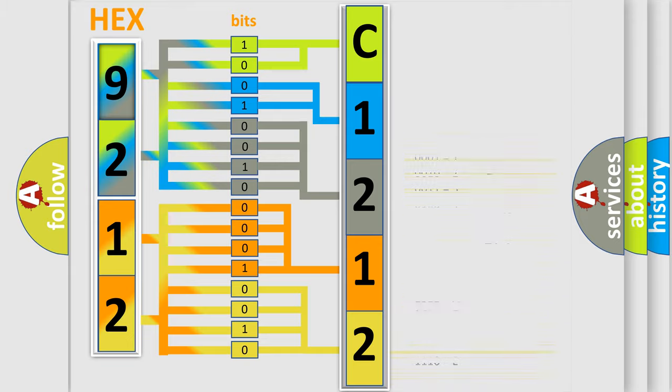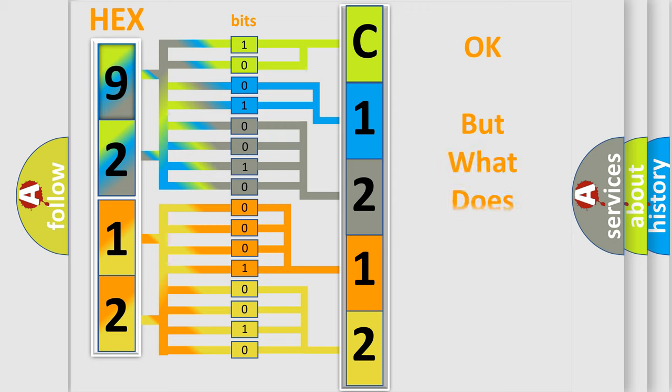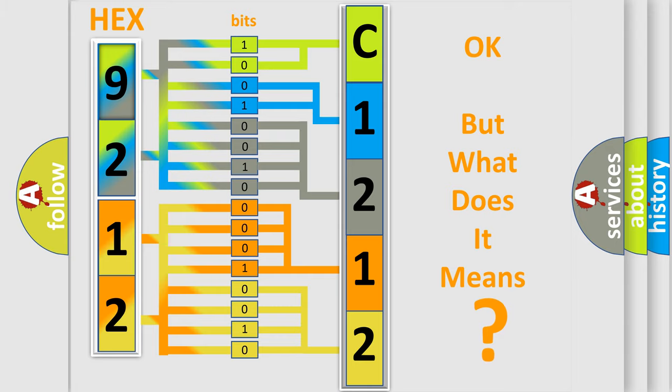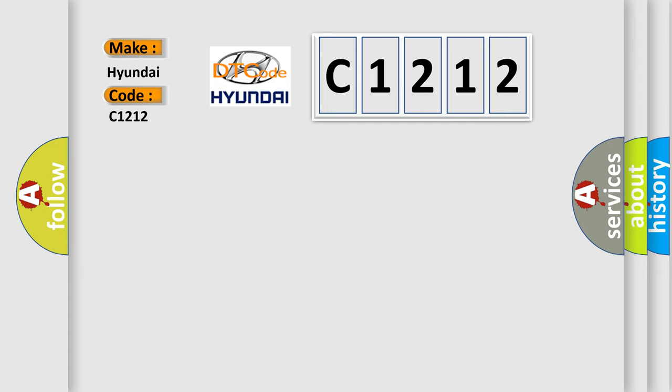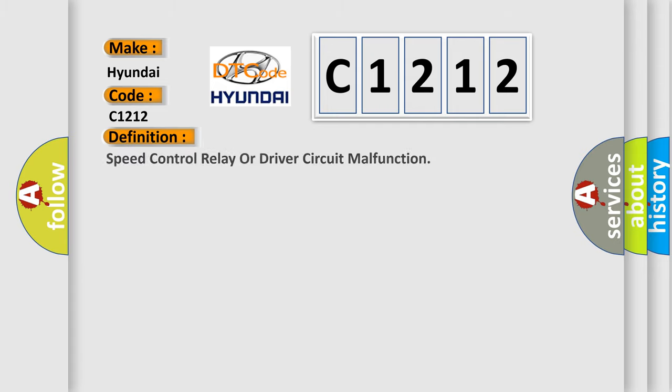We now know in what way the diagnostic tool translates the received information into a more comprehensible format. The number itself does not make sense to us if we cannot assign information about what it actually expresses. So, what does the diagnostic trouble code C1212 interpret specifically for Hyundai car manufacturers?